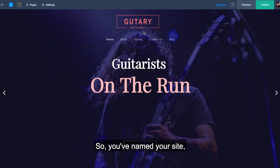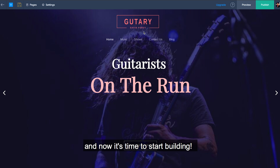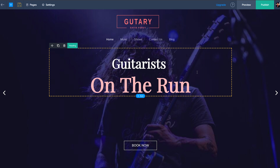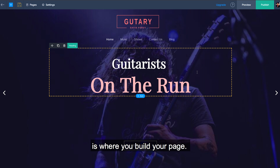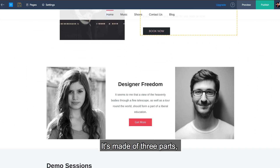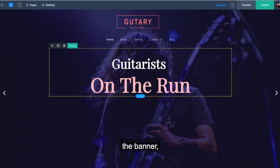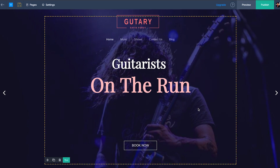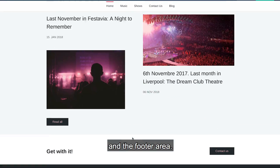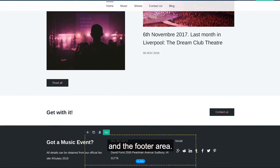So, you have named your site, you chose your template, and now it's time to start building. Here's what you need to know about the Zoho Sites site builder. Right here is where you build your page. It's made of three parts: the banner, the body, and the footer area.